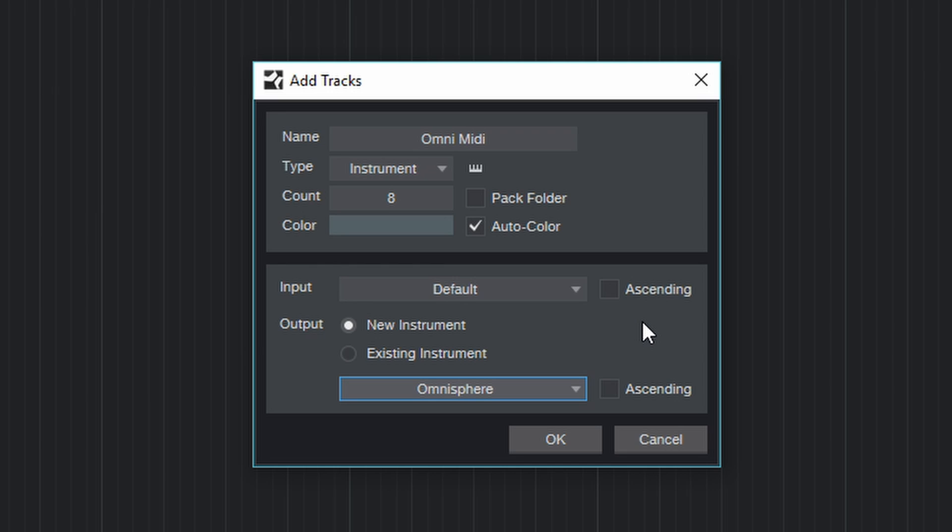Now as I will show you in a minute, the inputs for the parts in Omnisphere are set to MIDI channel 1 through 8 by default. So to trigger these parts, of course we need to assign corresponding MIDI channels to the tracks we're about to create.